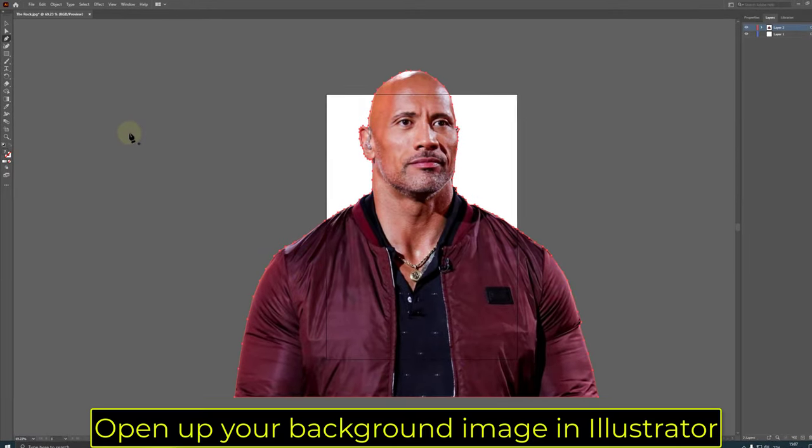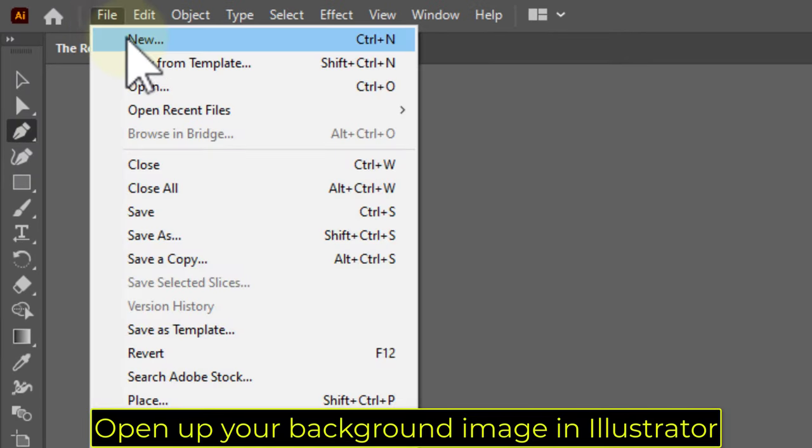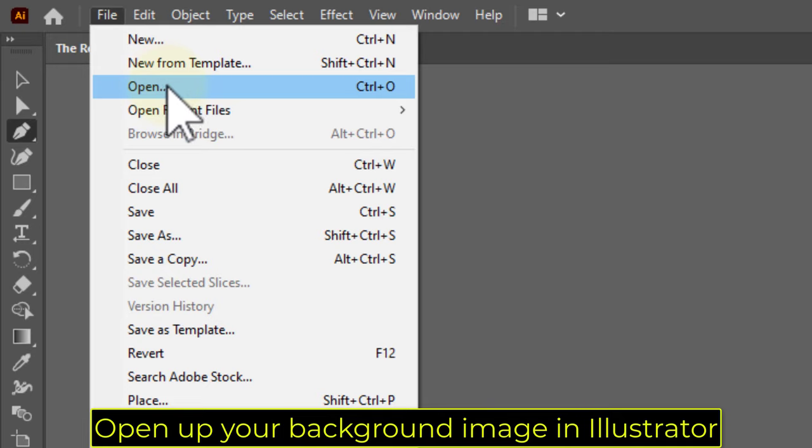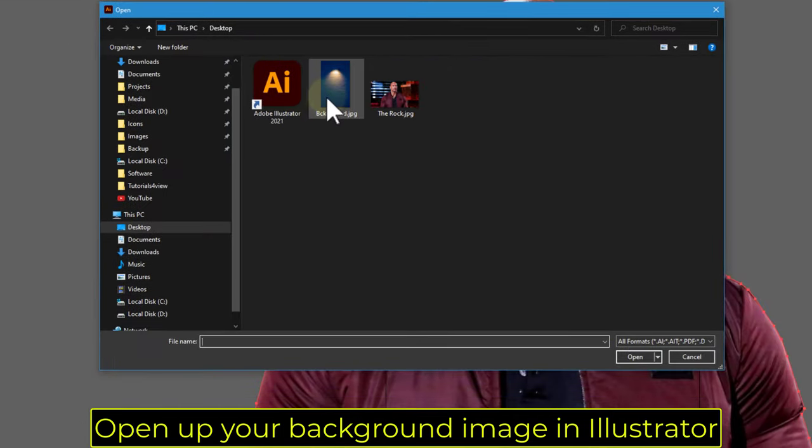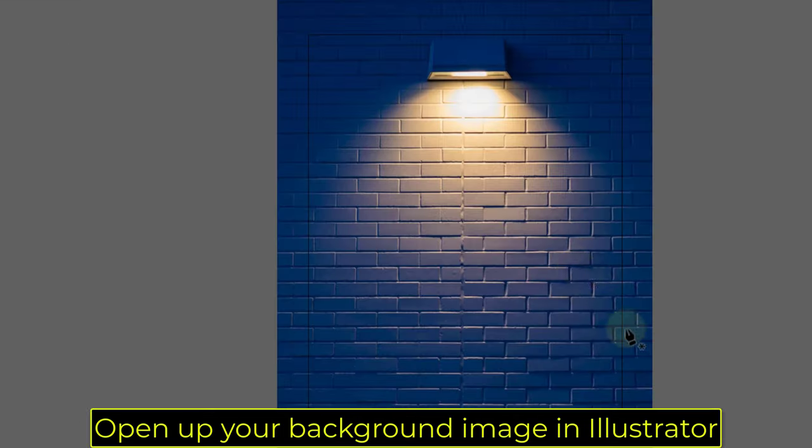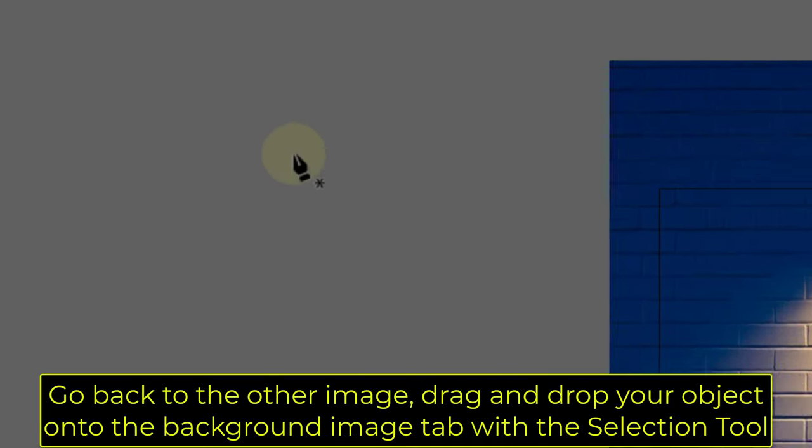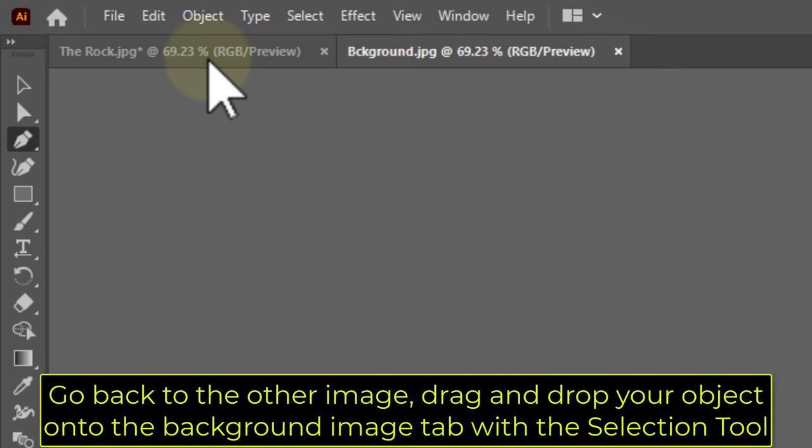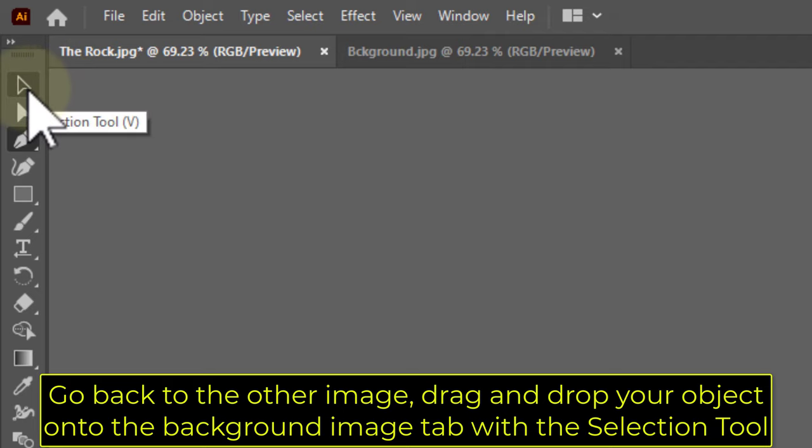Open up your background image in Illustrator. Go back to the other image and drag and drop your object onto the background image tab with a selection tool.